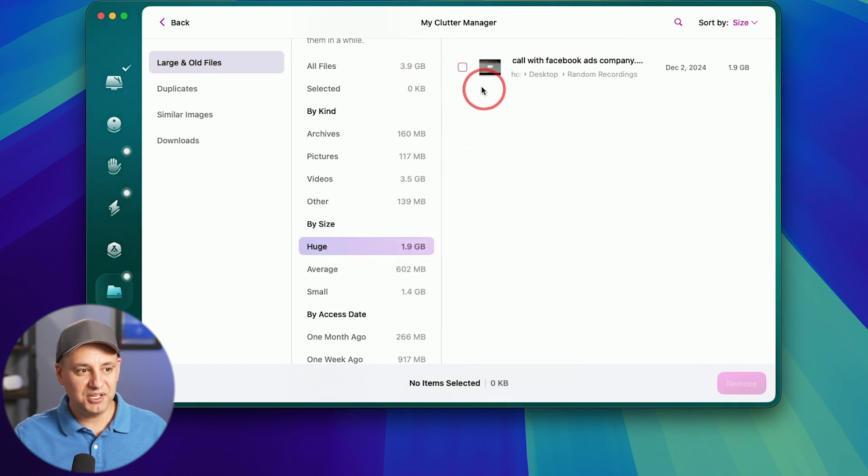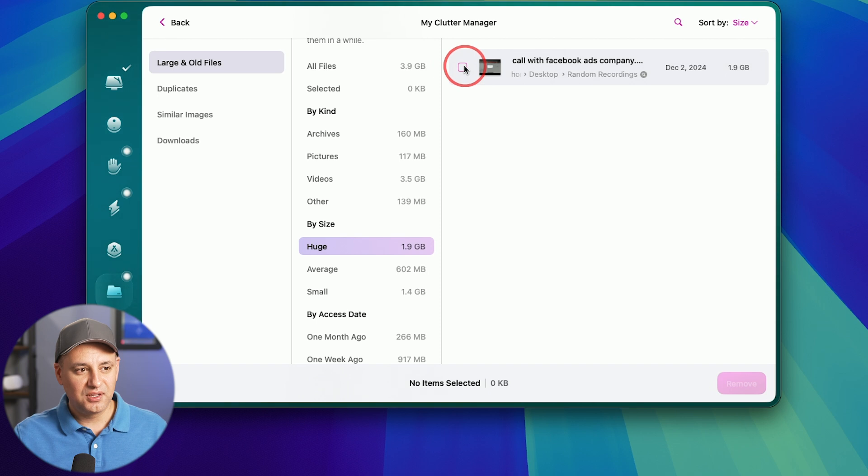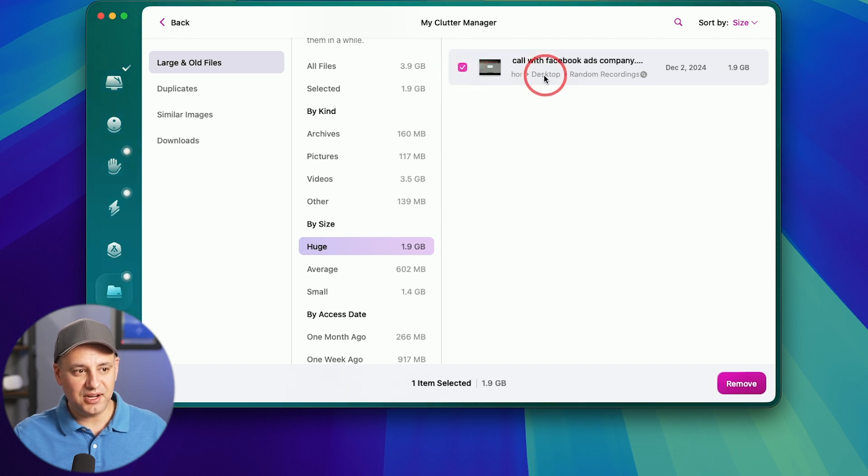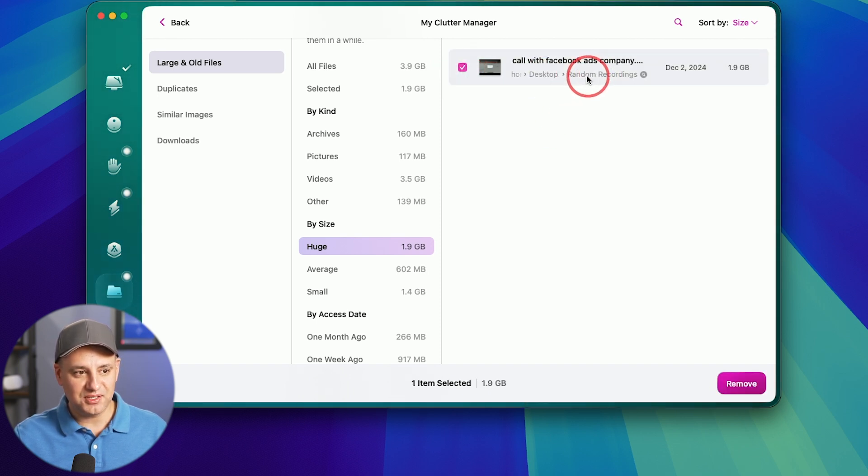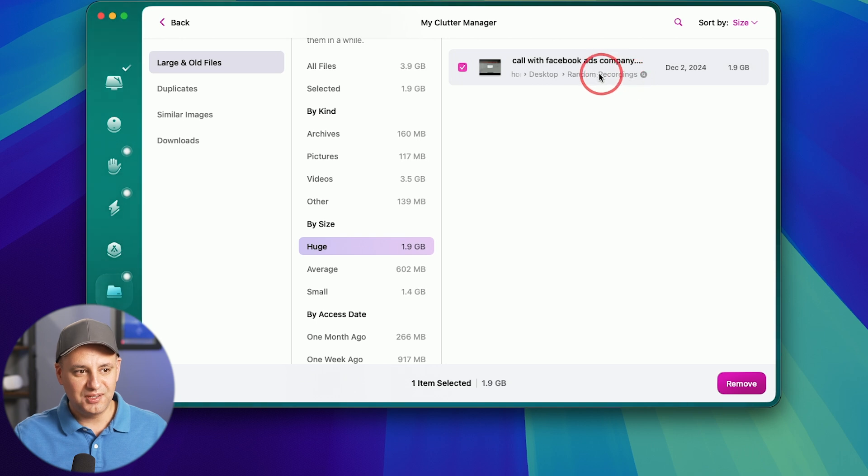I could go to it here and I'm like, oh, well, this is a really unnecessary video that I recorded on my screen. I don't need. It says random recording actually in the folder I created for it. Well, I don't need that. I could go ahead and remove that from here.